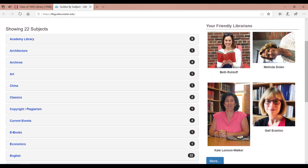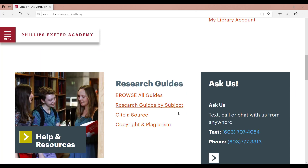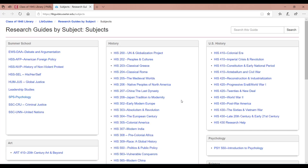If you want to use a guide created for a specific class, you'll find these listed on the Research Guides by Subject page. Let's take a closer look at one of these course guides — click on the link for History 410.